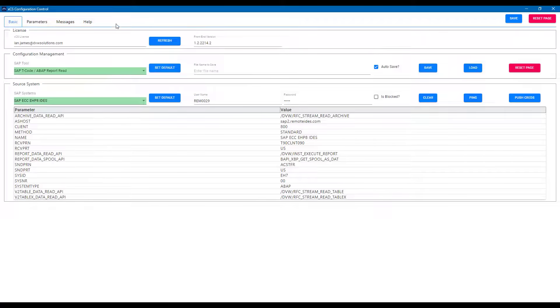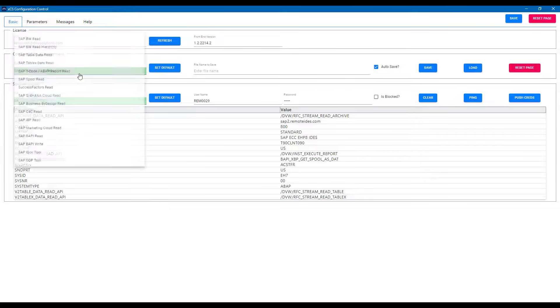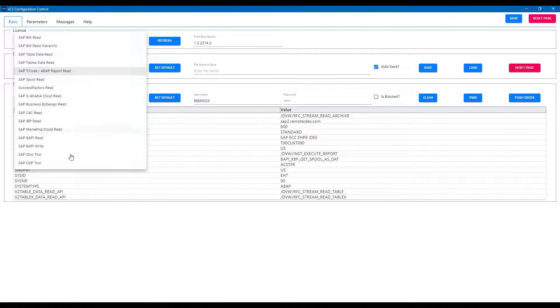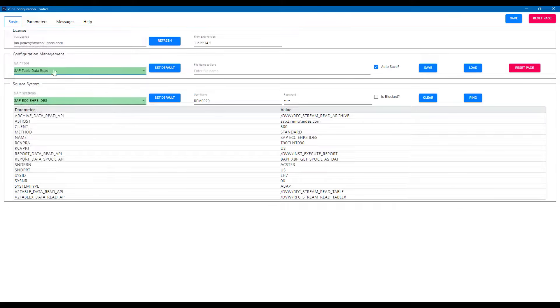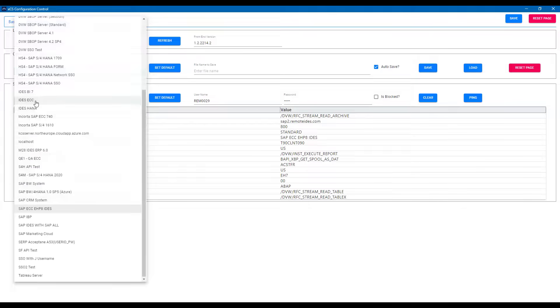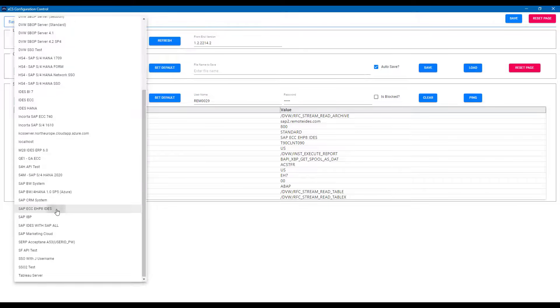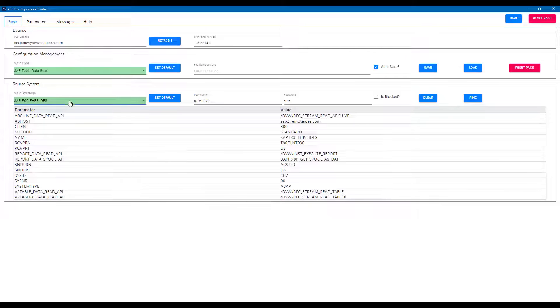Those sources can be SAP tables, BW queries, even HANA views or T codes amongst many more. You can also see that we can connect to various SAP systems: ECC, HANA, BW, indeed pretty much anything with SAP on the label.